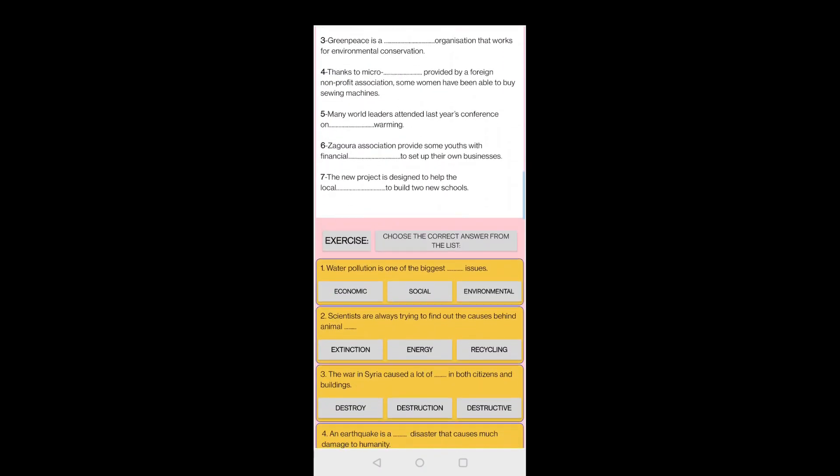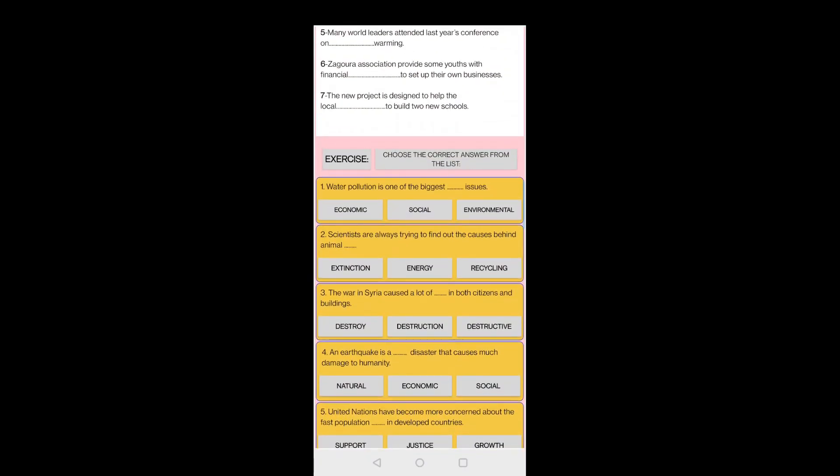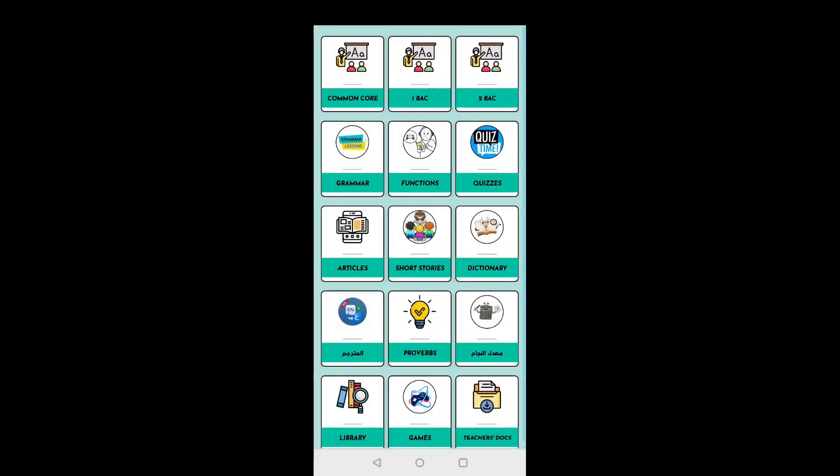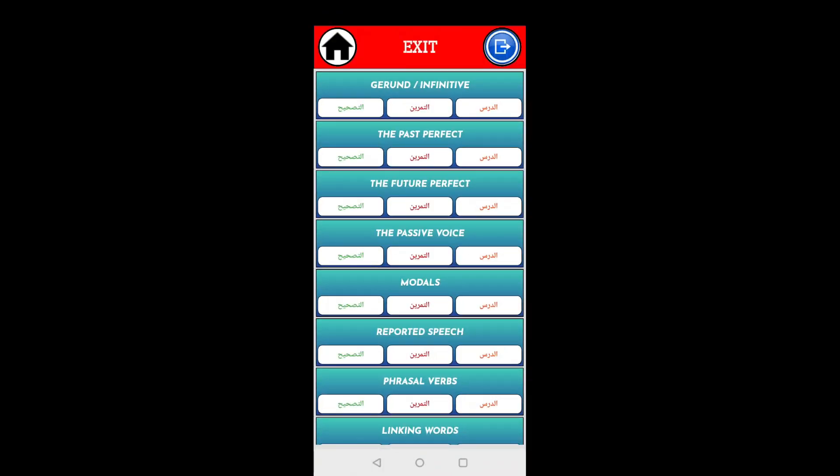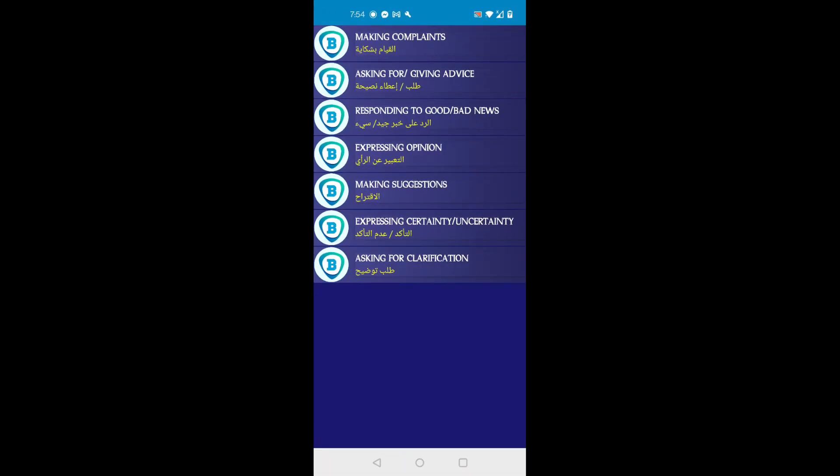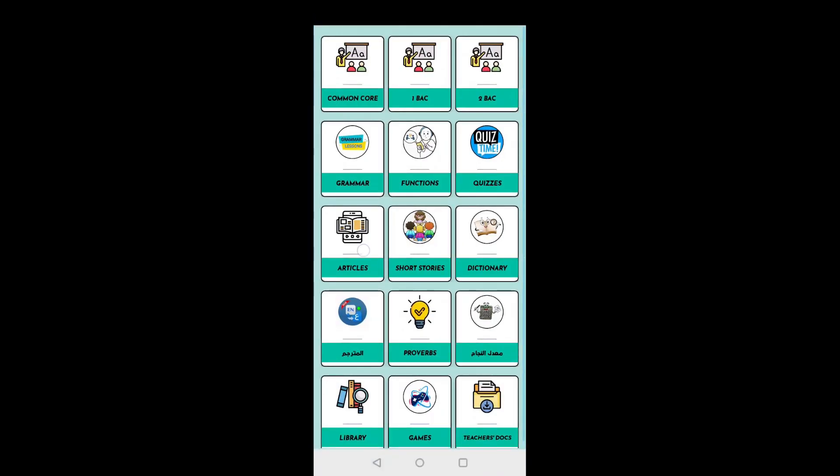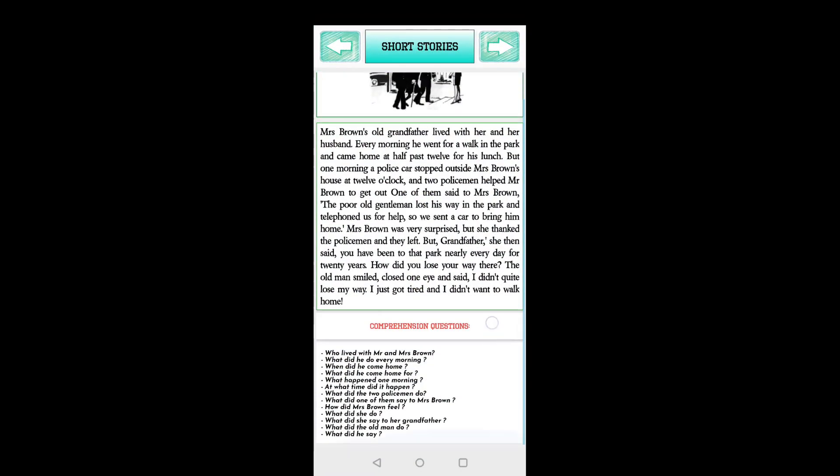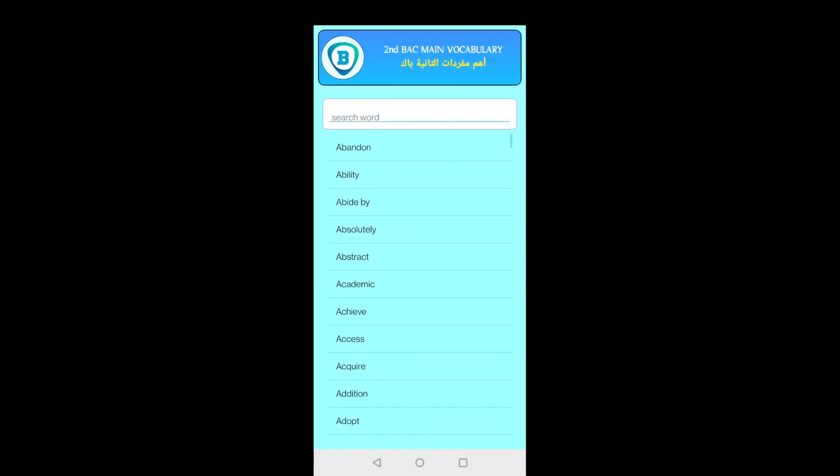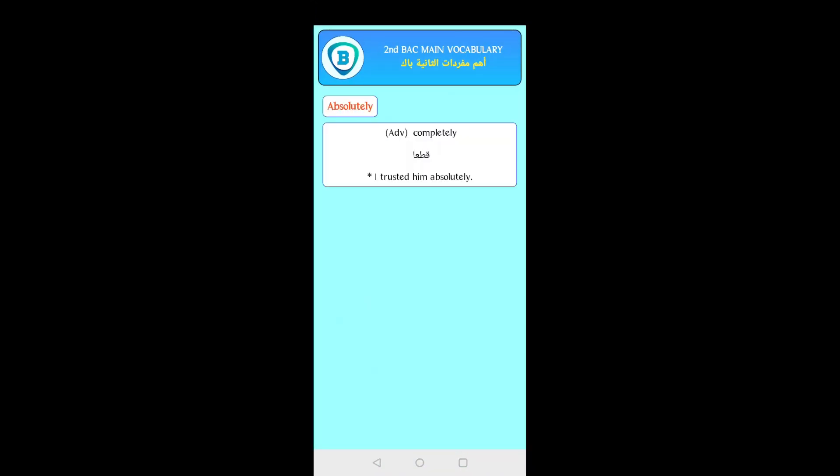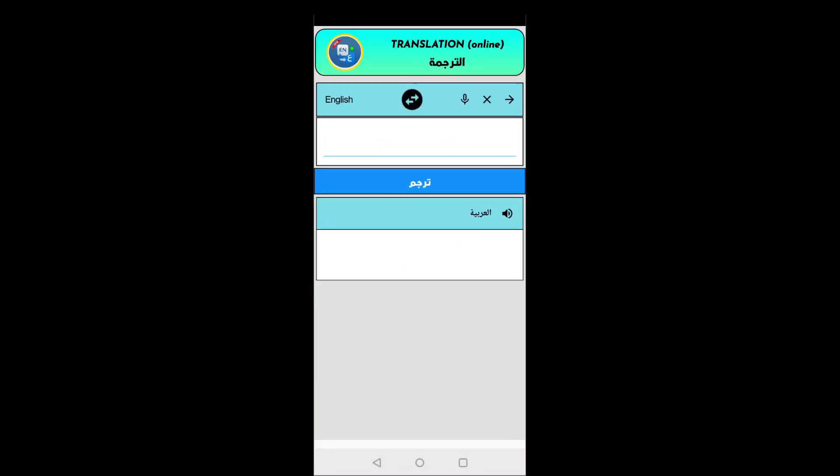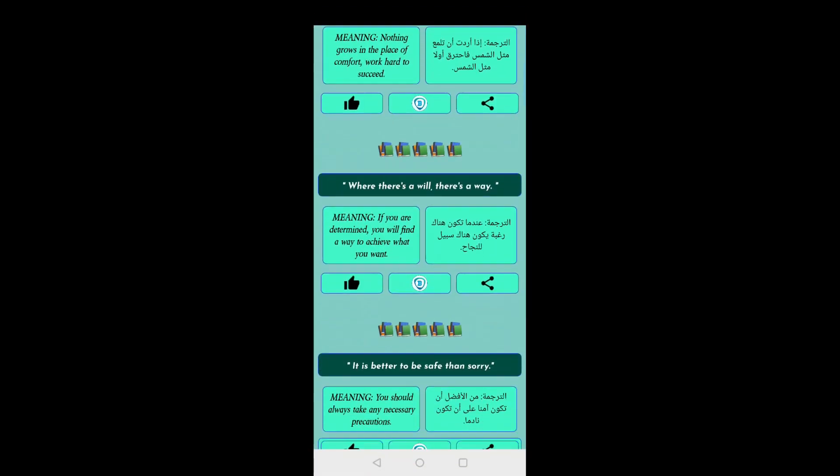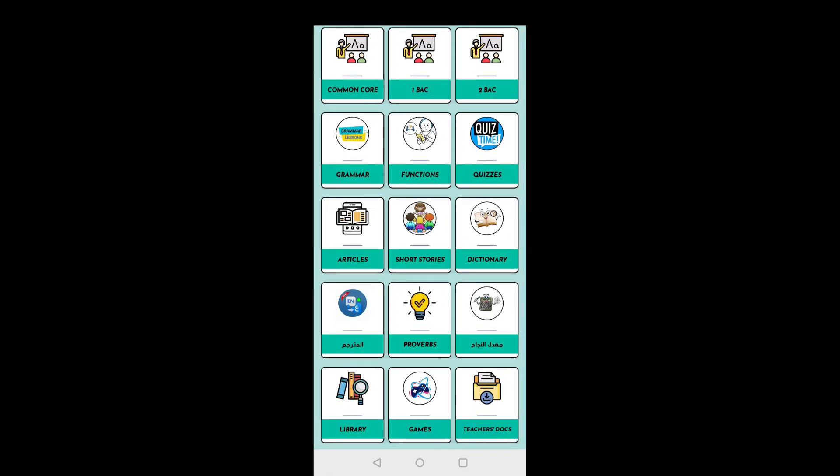It includes almost everything, literally everything you need. Common core lessons, back lessons which do have some common points between the Algerian and the Moroccan national curriculums, grammar lessons with tasks and corrections, functions, quizzes that you can take advantage from to diagnose your students level, articles to enrich your knowledge, short stories that can be adapted into reading or listening comprehension lessons, a dictionary which includes definitions and examples, a translator also from Arabic to English and vice versa, proverbs, song twisters, even jokes to motivate our students to learn and have fun at the same time.